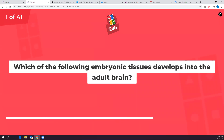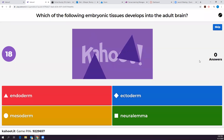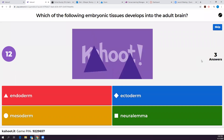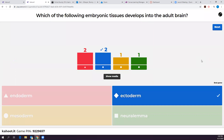First Kahoot question: which embryonic tissue develops into the adult brain? The answer is ectoderm. Remember, your back dipped down and pinched off so the neural tube dropped in — the ectoderm is the tissue on the outside that develops into the nervous system.